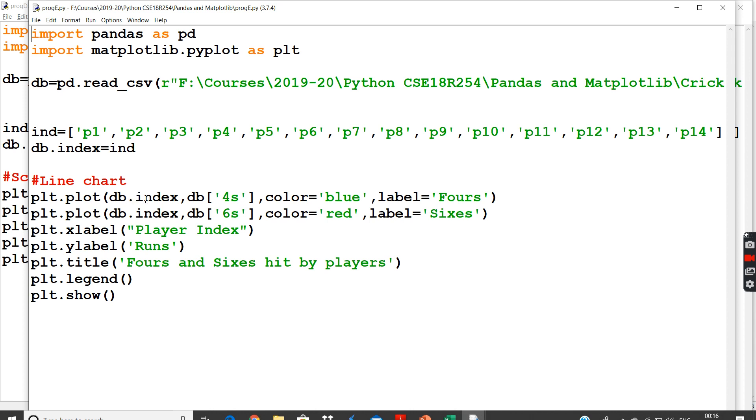So I will give two things: DB.index, the number of fours hit by the player. And that color should be in blue, and the label for that line will be fours.